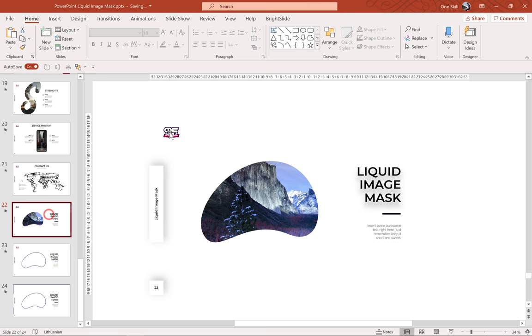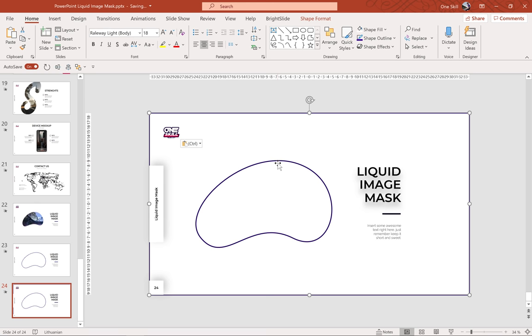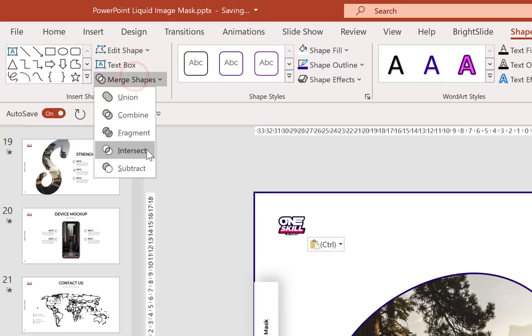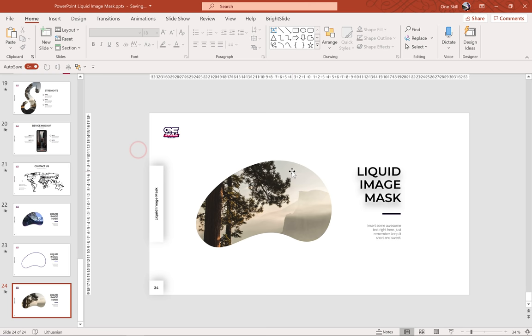Now let's select the rectangle, hold down the Shift key, select the jelly bean, go to Shape Format, Merge Shapes and choose Subtract. And this way we have subtracted this jelly bean shape from the rectangle.